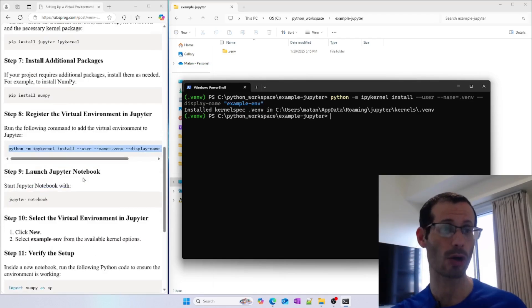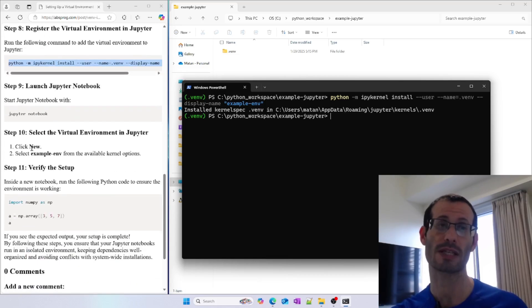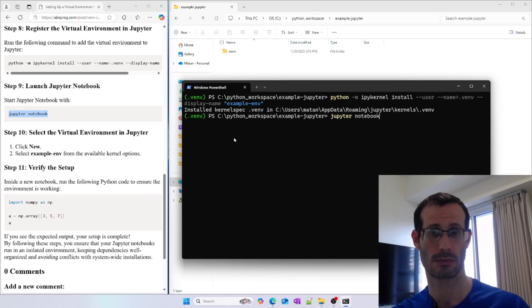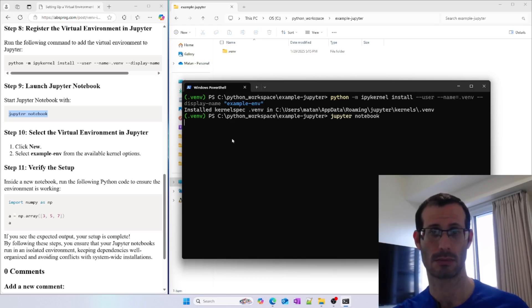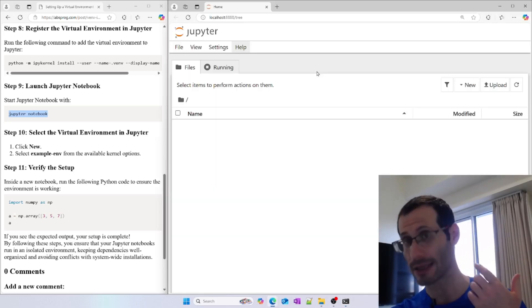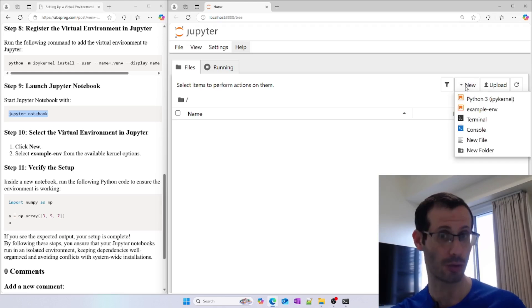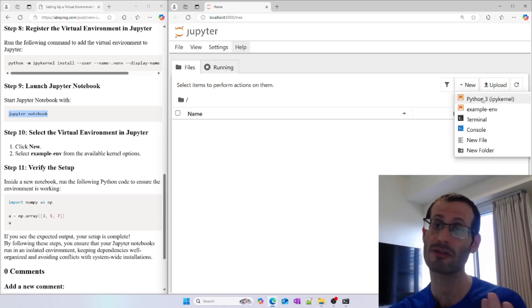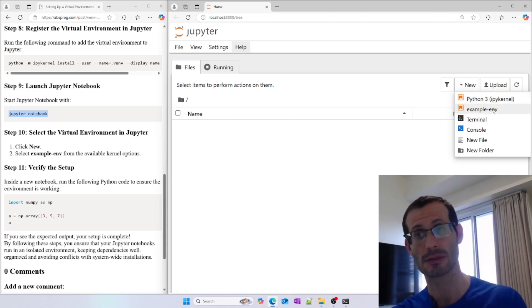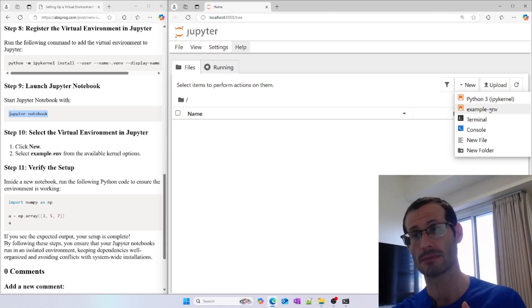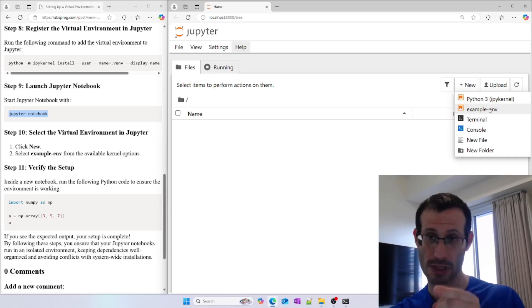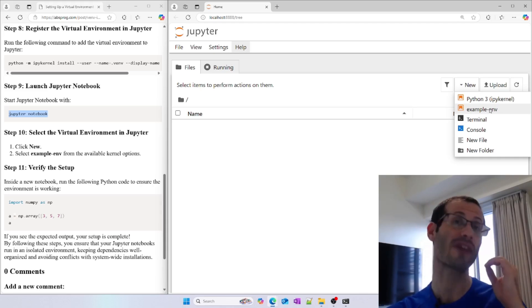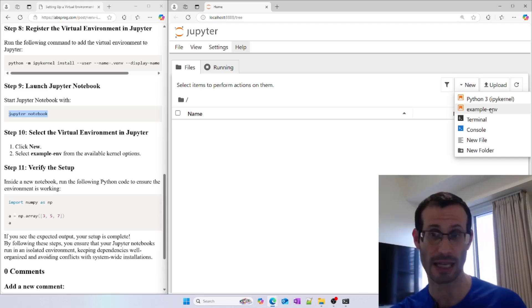Now we can launch our Jupyter notebook. Let's run jupyter notebook. I'm now going to create a new notebook by clicking here on New, and notice that in addition to Python 3, which we normally have, we also have exampleenv. This is for the virtual environment we just created. If I choose this virtual environment, I'm going to have access to NumPy.